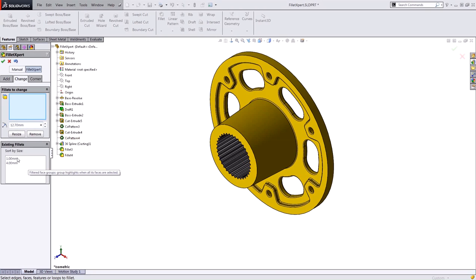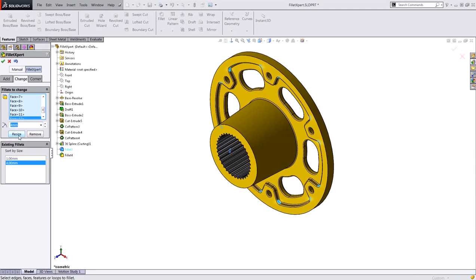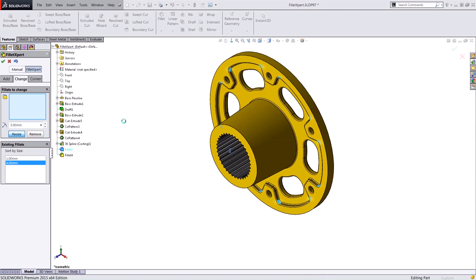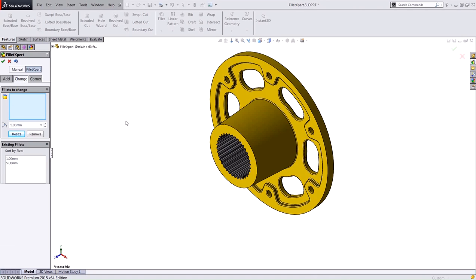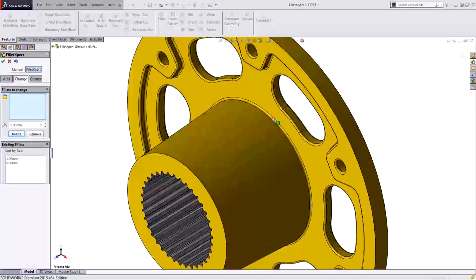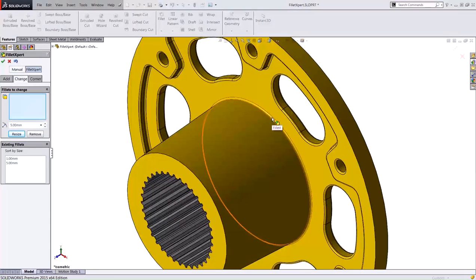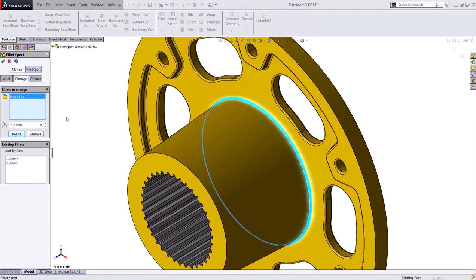So if I select one of these here, change the size and resize it, I can. Let's say we want to make these 5 and hit resize. I can go ahead and do that, or I can select a specific individual fillet or an edge from the graphics area and resize that as well.